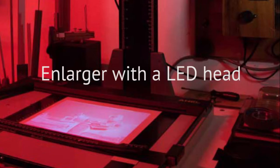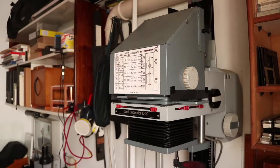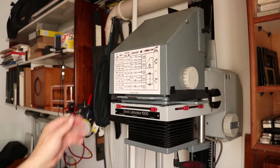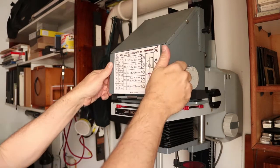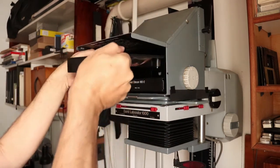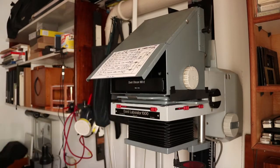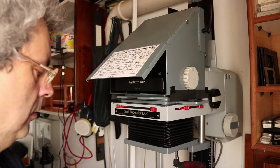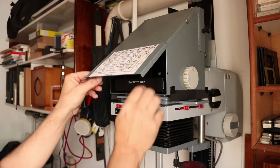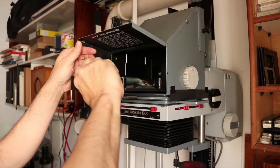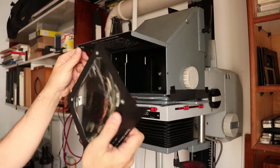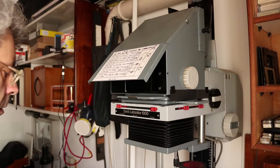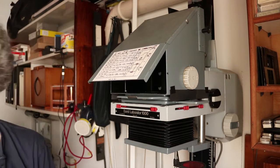It was originally a condenser enlarger, a Durst Laborator 1000 that can handle up to 4 by 5 inch negatives and now it's a diffuser enlarger. The advantage of the LEDs is that they are far more powerful than regular bulbs allowing much shorter exposure times.